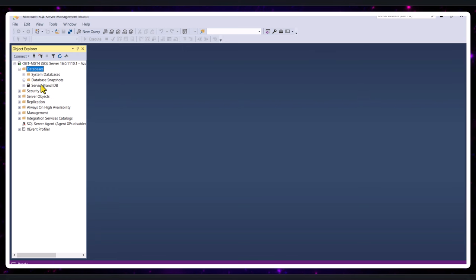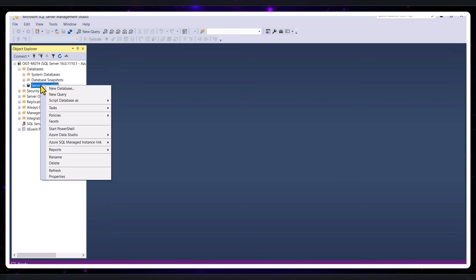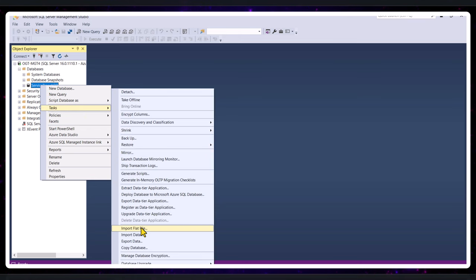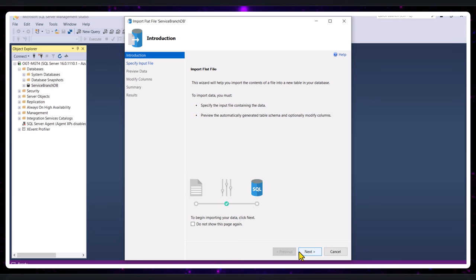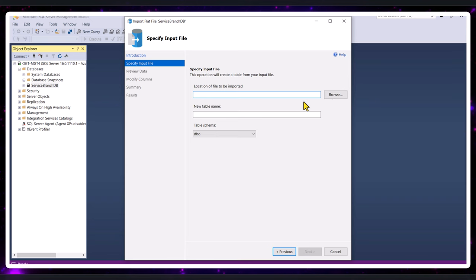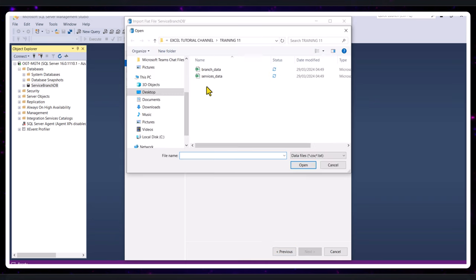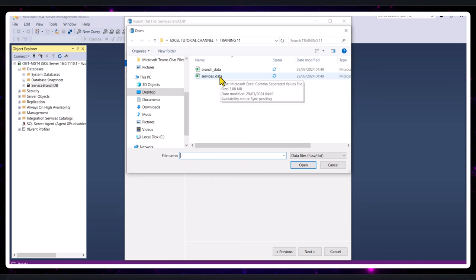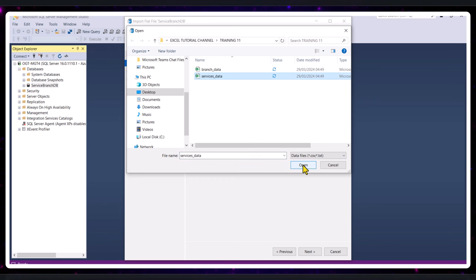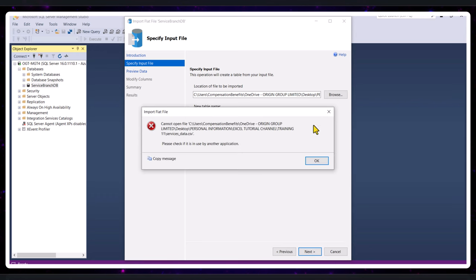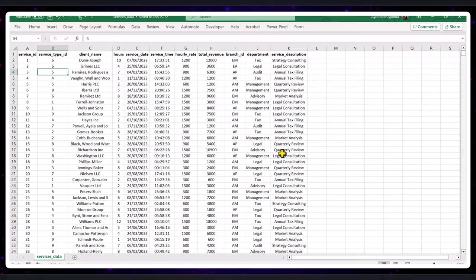To add the CSV data to the database, right-click on your new database name, go to tasks, and look for 'Import Flat File' — not just 'Import Data'. Click on Import Flat File and the wizard opens up. Click next, then locate your CSV file using the browse button. I want to bring in my services data table first, so I'll select that and click open. If you have the file open in another program like Excel, make sure to close it first, as SQL Server Management Studio needs exclusive access to read it.